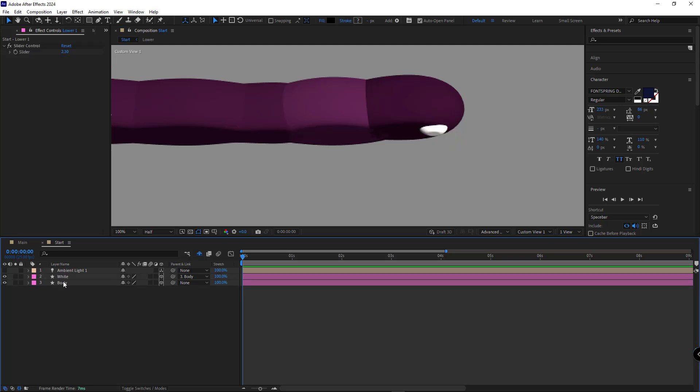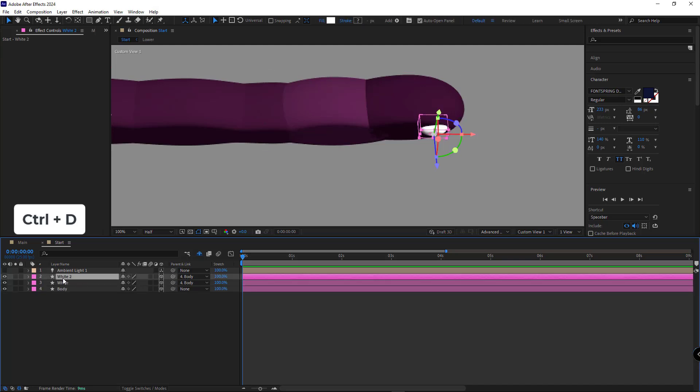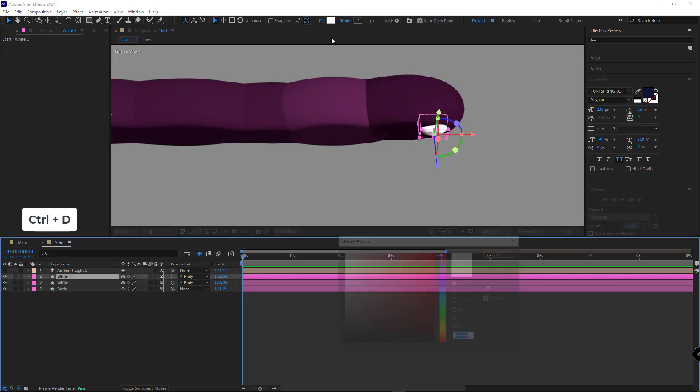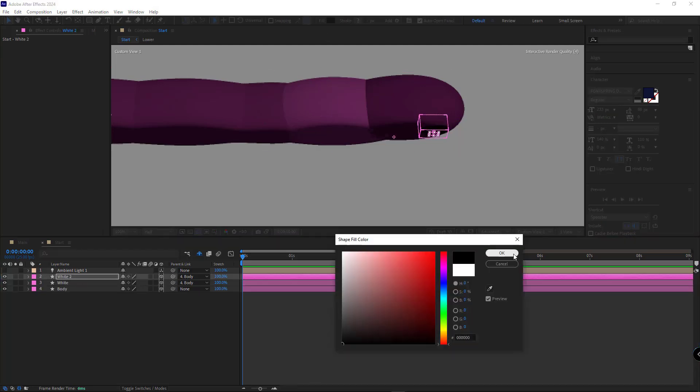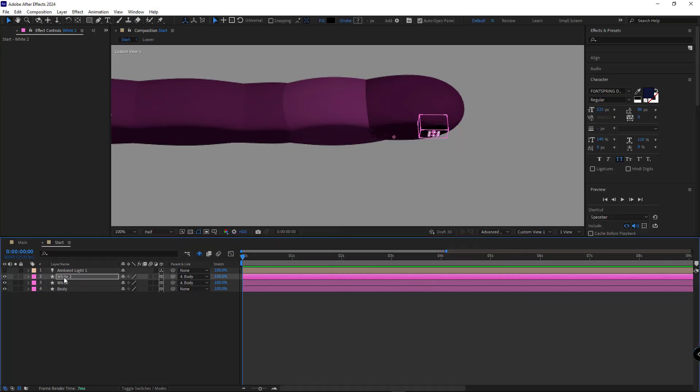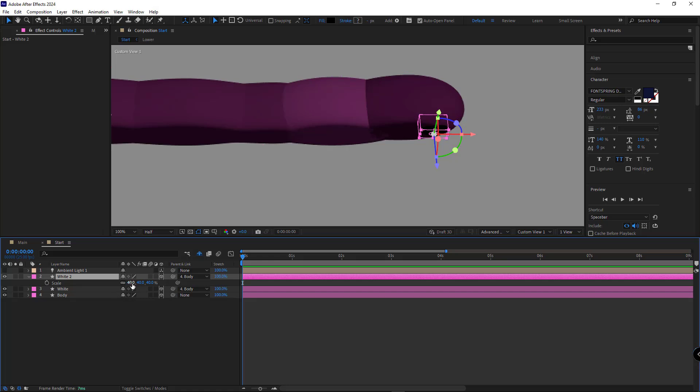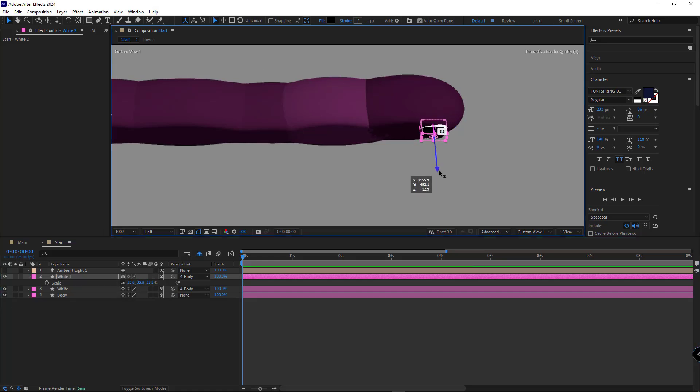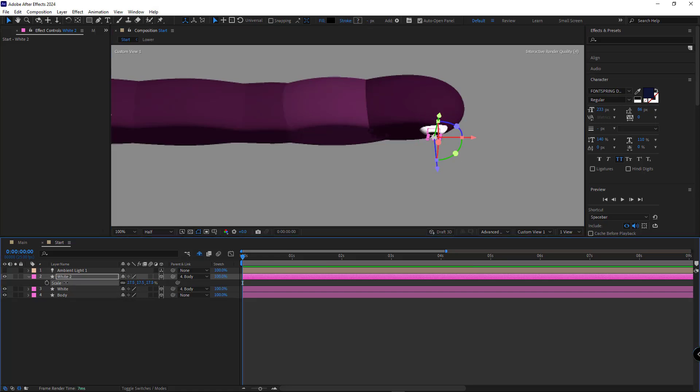I move the white layer forward and scale it down slightly. For the black part of the eye, I duplicate this layer, change its color, scale it down, and adjust its position.